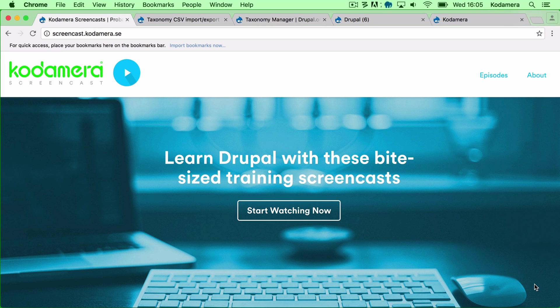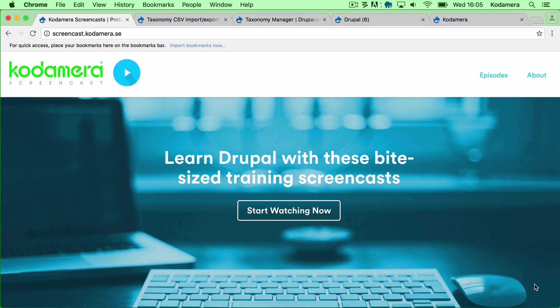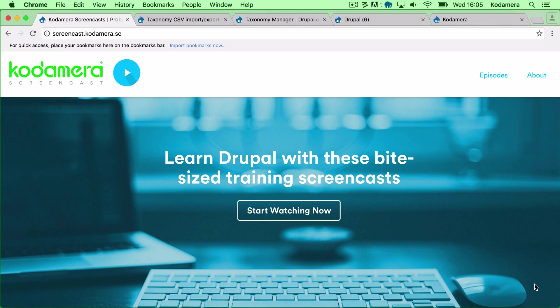Hi and welcome to a new screencast from us at Codamera. My name is Adam Evertzsson and today I'm going to show you how to move, copy, or migrate taxonomy lists from one Drupal site to another.